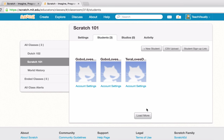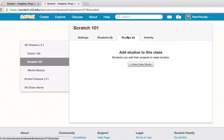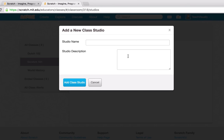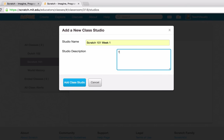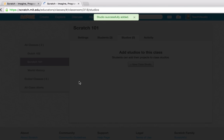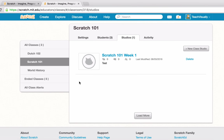Let's check out how to create studios for our class. We click the Studios tab and can create a new class studio, which is very similar to a regular Scratch studio except your students will automatically be added as curators. Let's create one called Scratch 101 Week 1 — and there we have it, a new class studio with students already as curators.